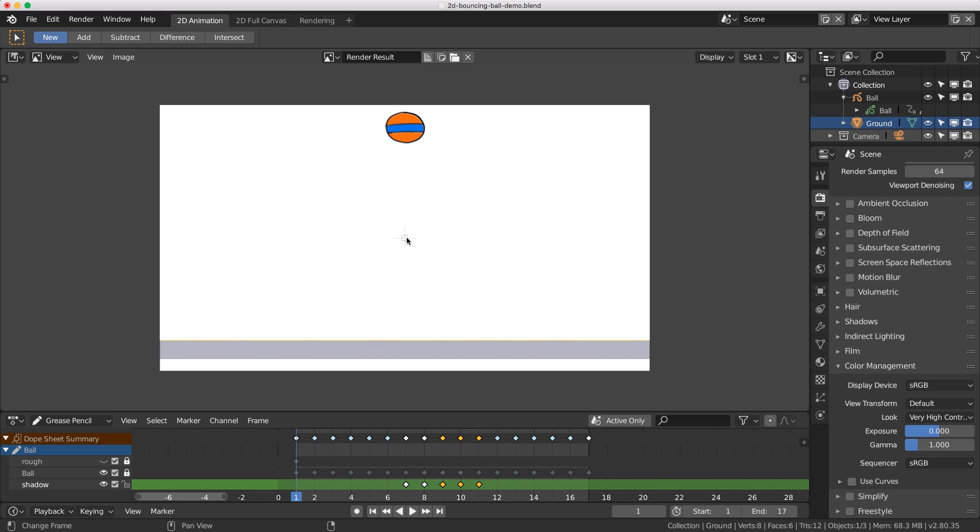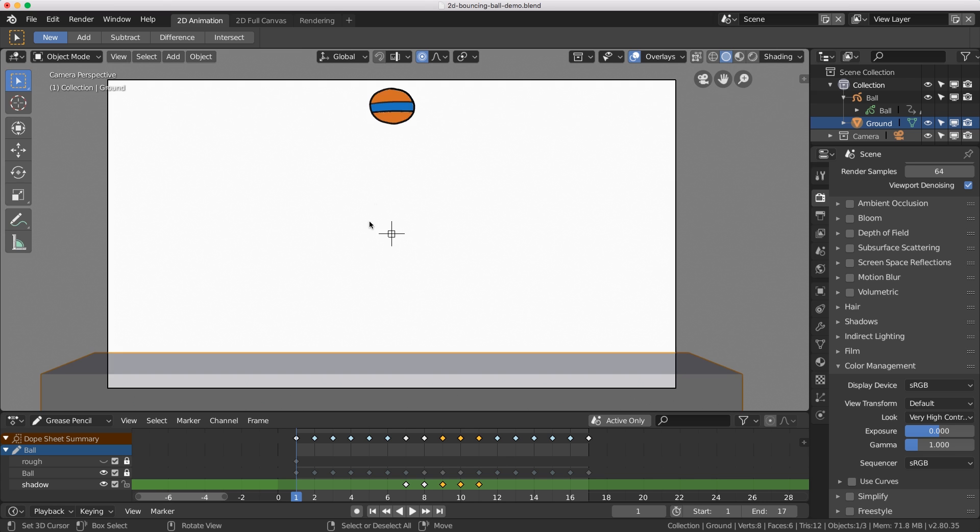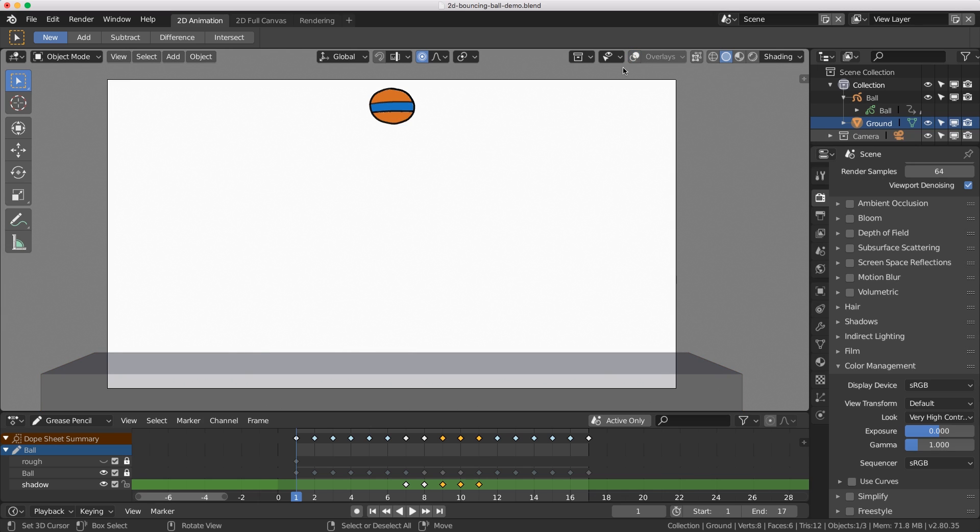How do we get rid of this origin inside our render? We just jump back to our actual viewport and turn off our overlays and it is gone.